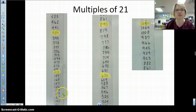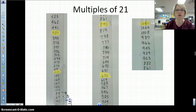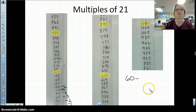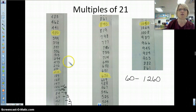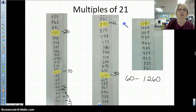Why is it 1,050? Because the fifth multiple was 105. So this was my first multiple, this was my second, this was my third, this was my fourth, this was my fifth. I bet you can't guess what my sixtieth multiple would be — write it down. What would the sixtieth multiple be? I hope you said 1,260. I hope you're seeing the relationship. I'm going to jot down that this is my tenth, twentieth, thirtieth, fortieth, fiftieth.